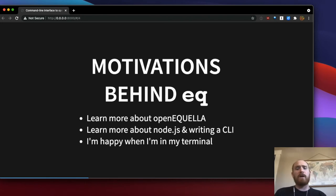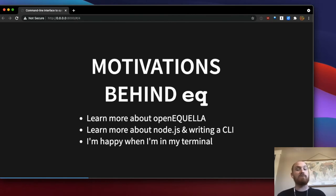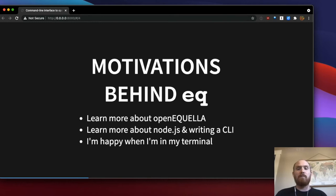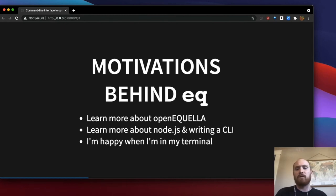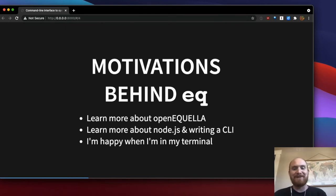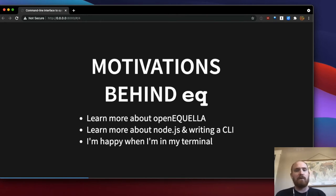So why did I create EQ? I knew that OpenAquella had comprehensive APIs and I needed an excuse to dive deep into them. I wanted to learn more about Node.js and writing a command line tool, since those were skills I was certain I wanted to learn and was excited about. And finally, I just really love spending time reading green font on a black background — I love to interact with our digital archive from the terminal.